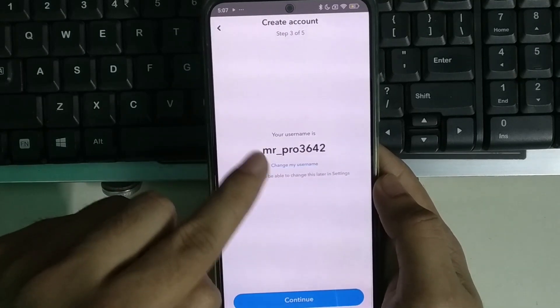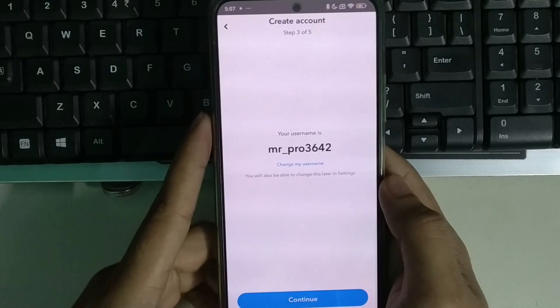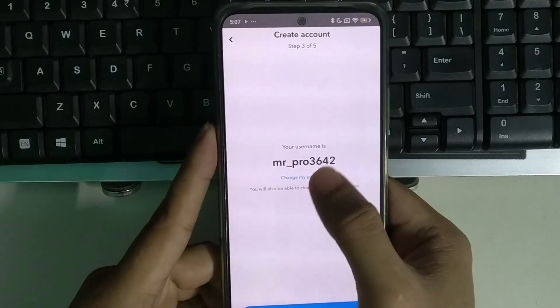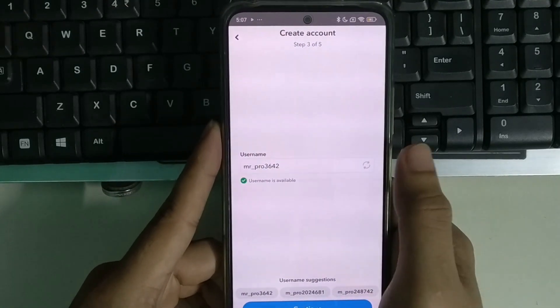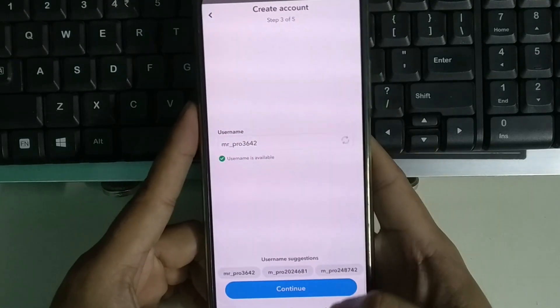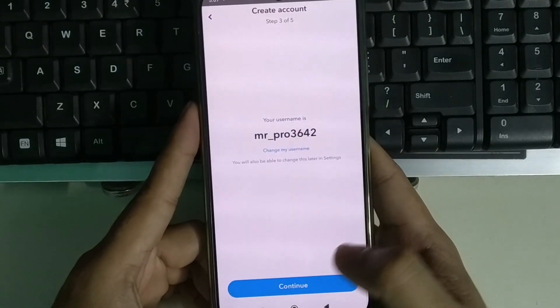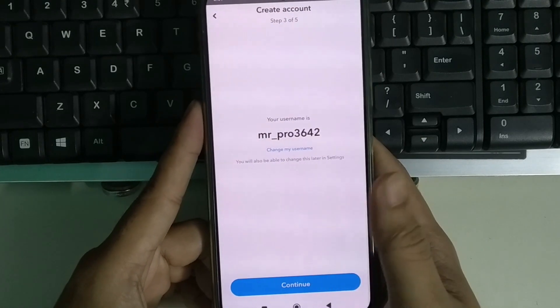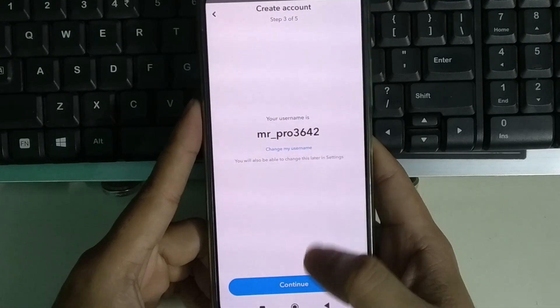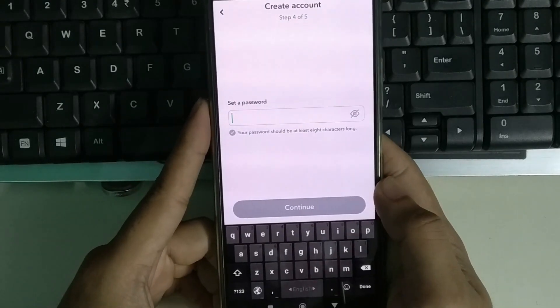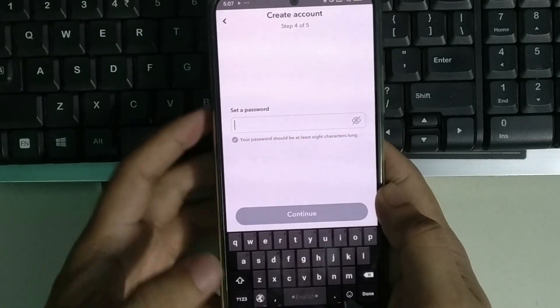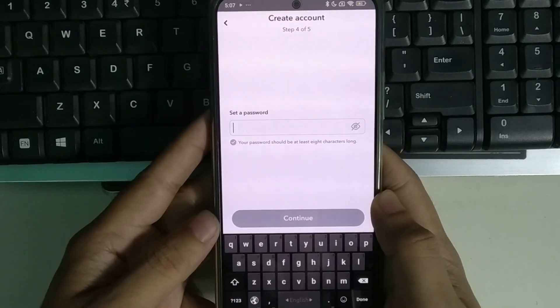You can change your username from here. I take it and select continue. Right now I just need to set a password, so I set my password and select continue.